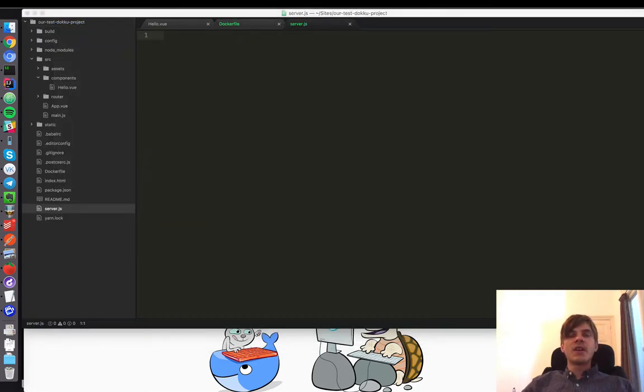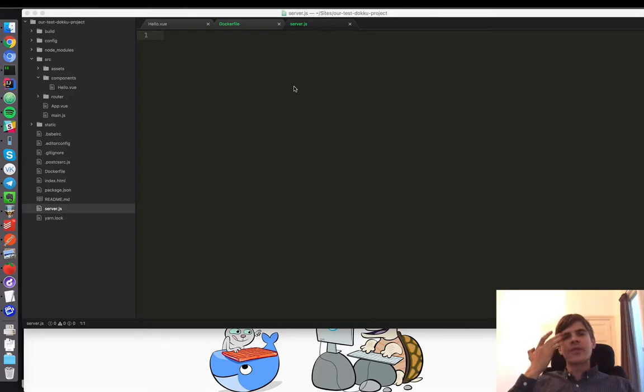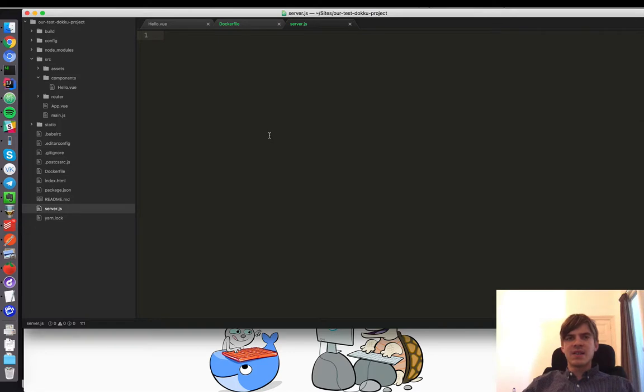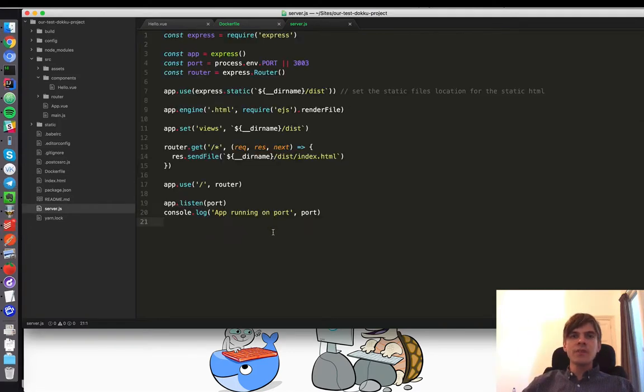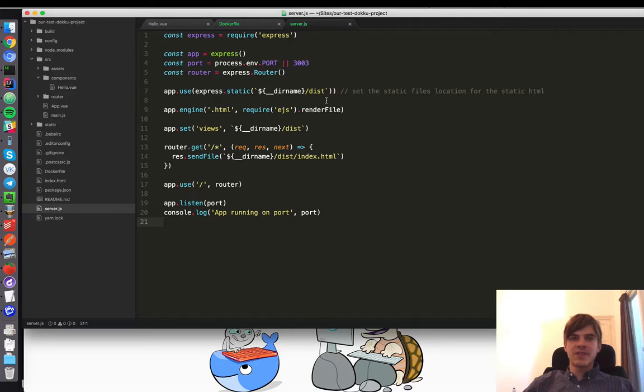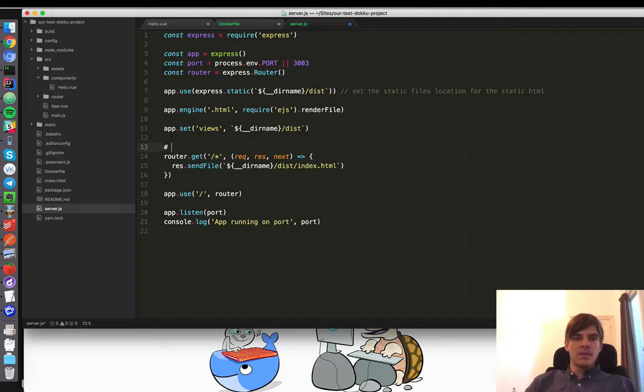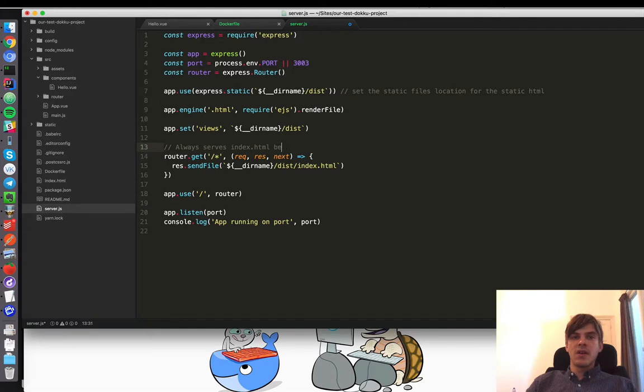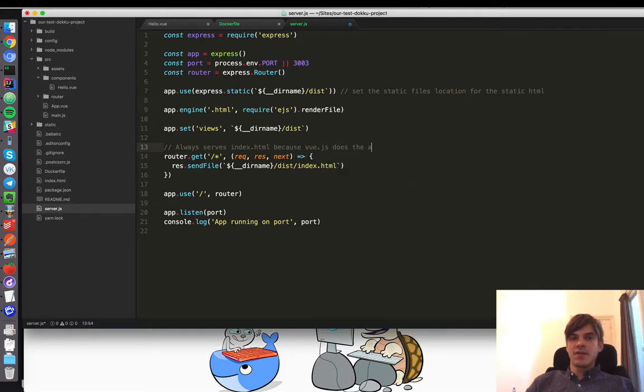And I already have some pre-made code, so I will just copy paste it and put the link somewhere below the video. So what our application basically states is that it serves static files. And here is just a small comment: our app always serves index.html because Vue.js does the actual routing.